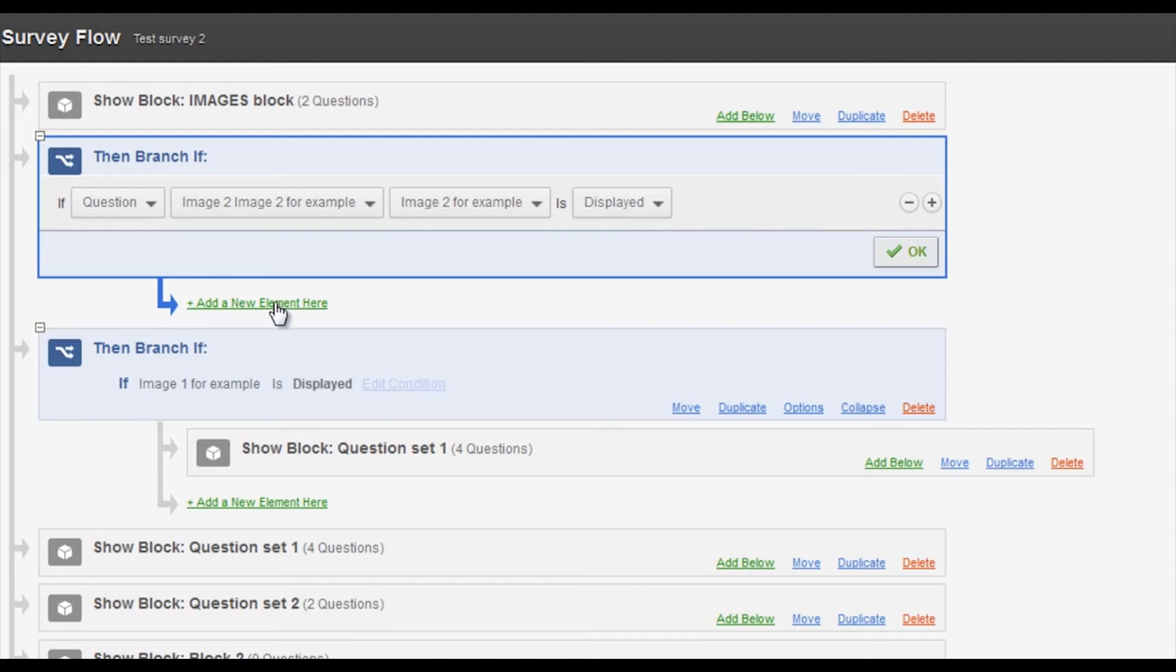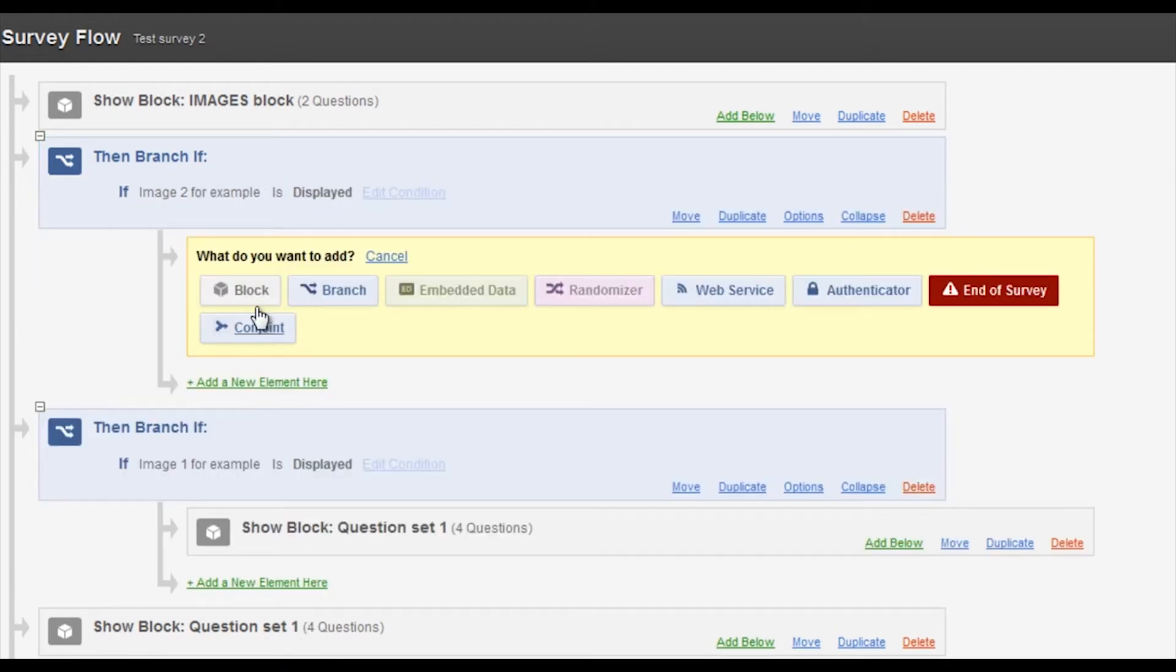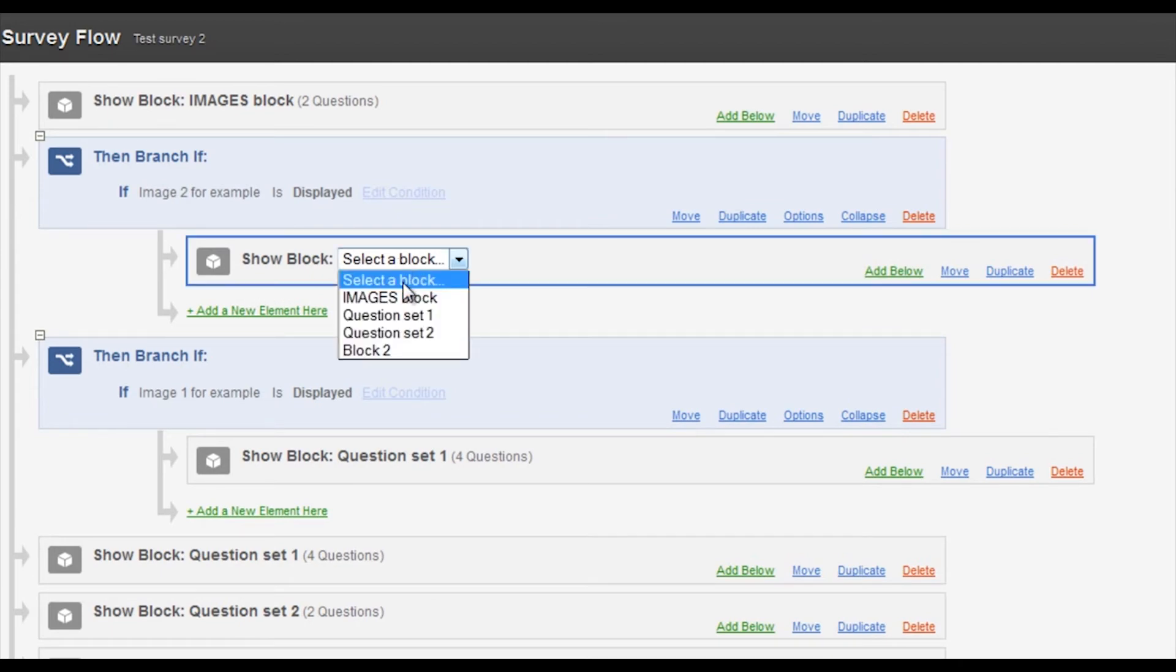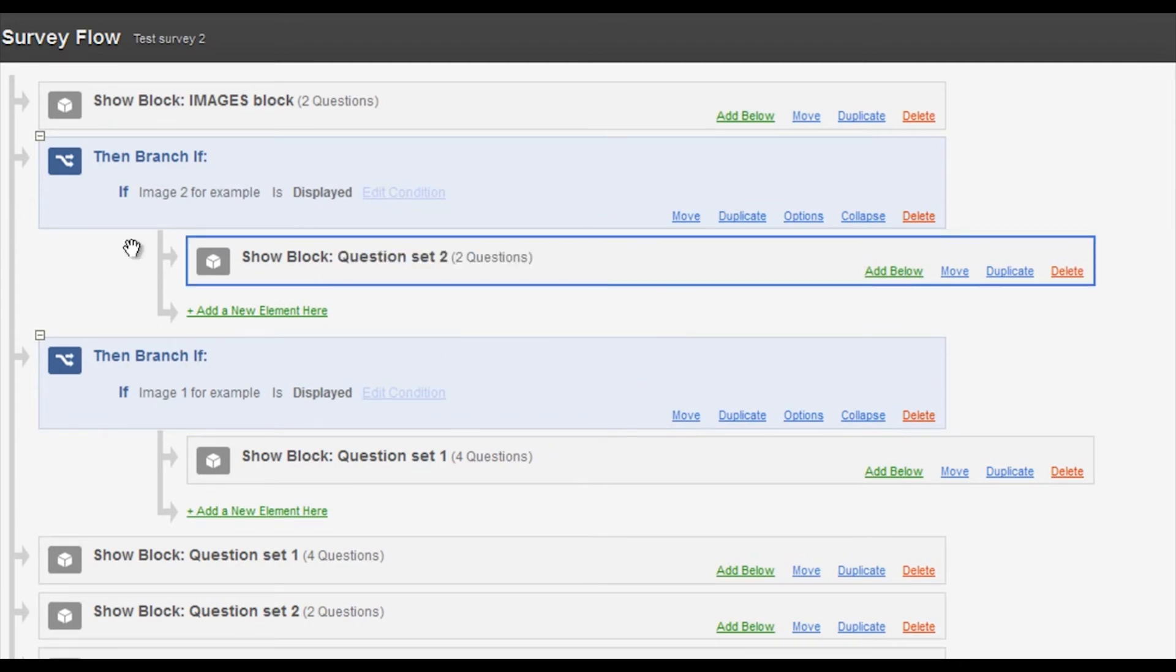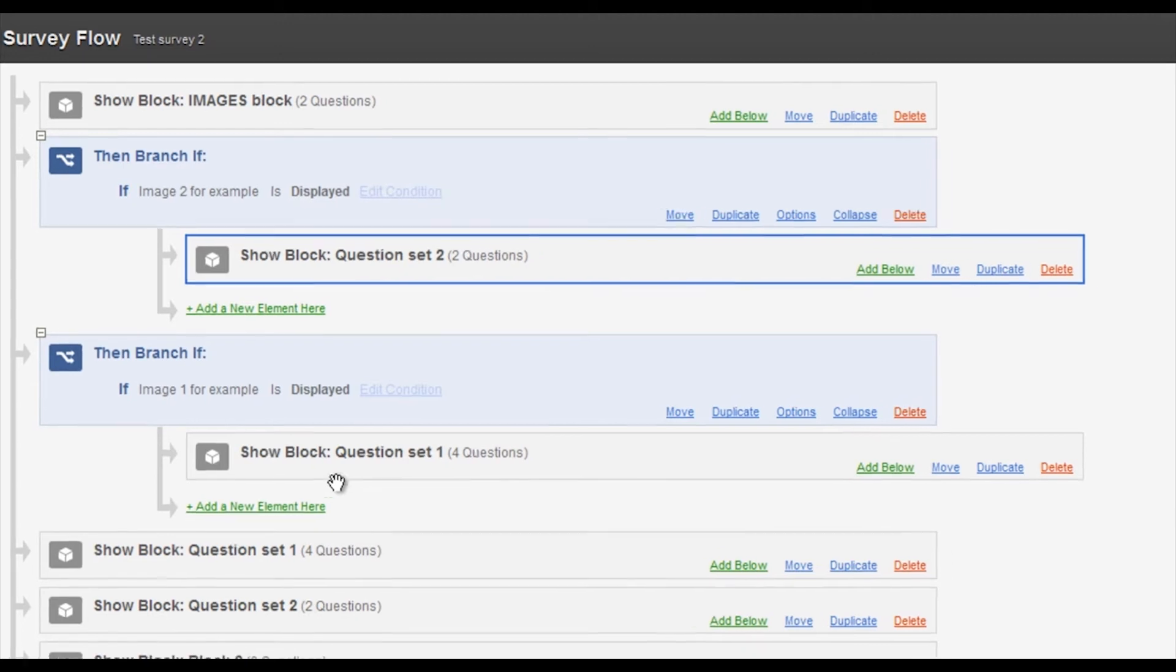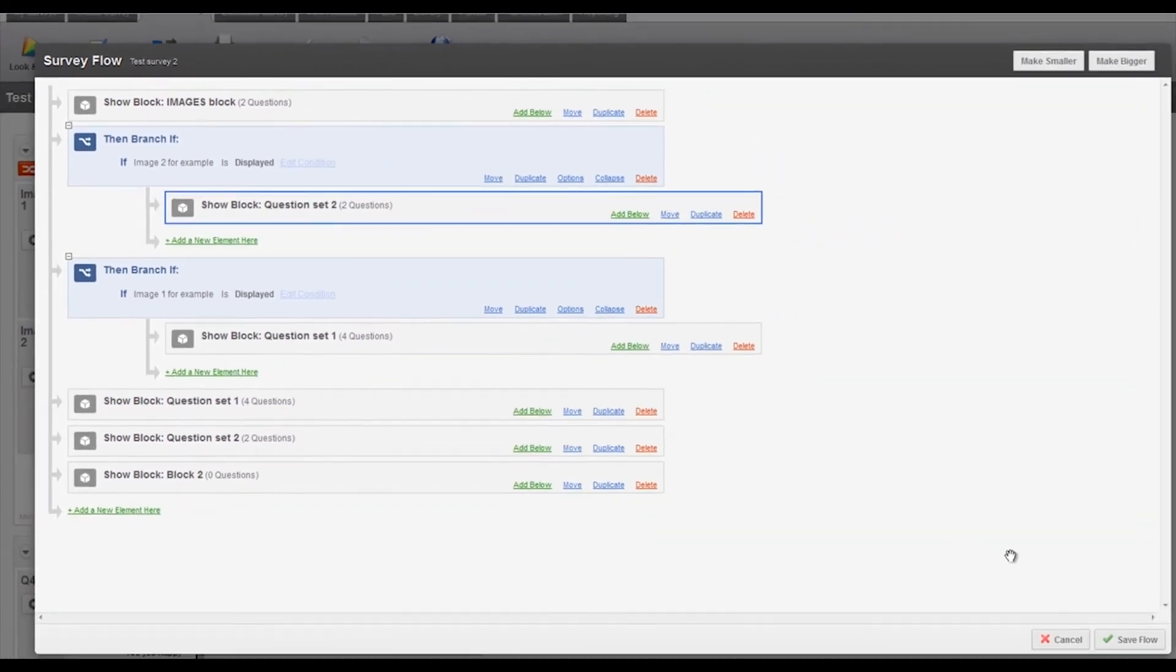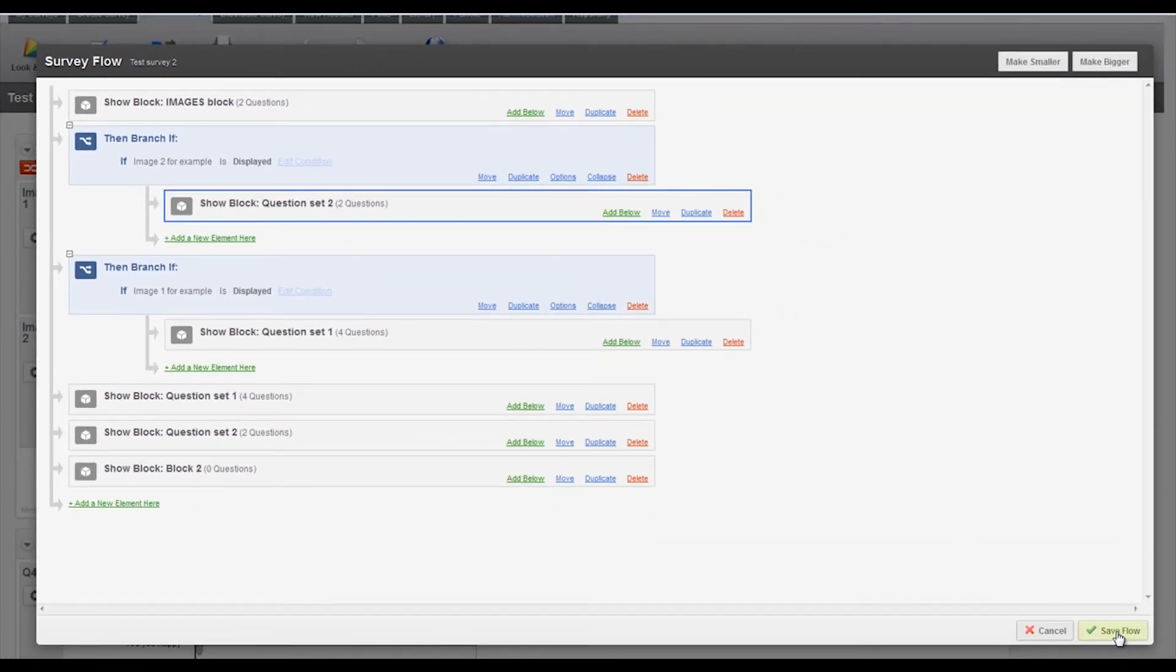And then I add what happens here and I'm going to go to question set two. So if they get displayed image two they will go to question set two. If they get image one they will go to question set one. So that's now all set up and we can save that there.